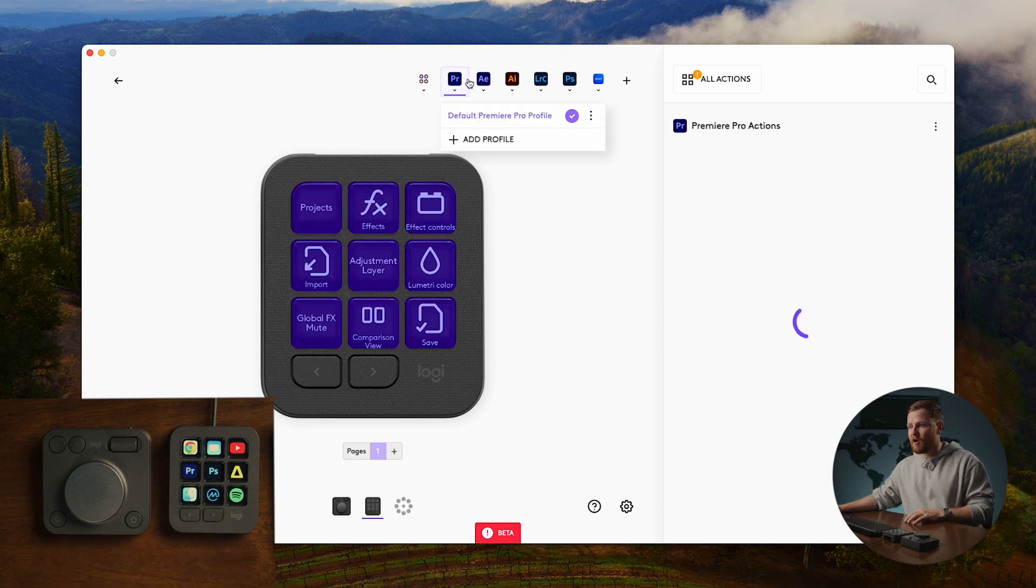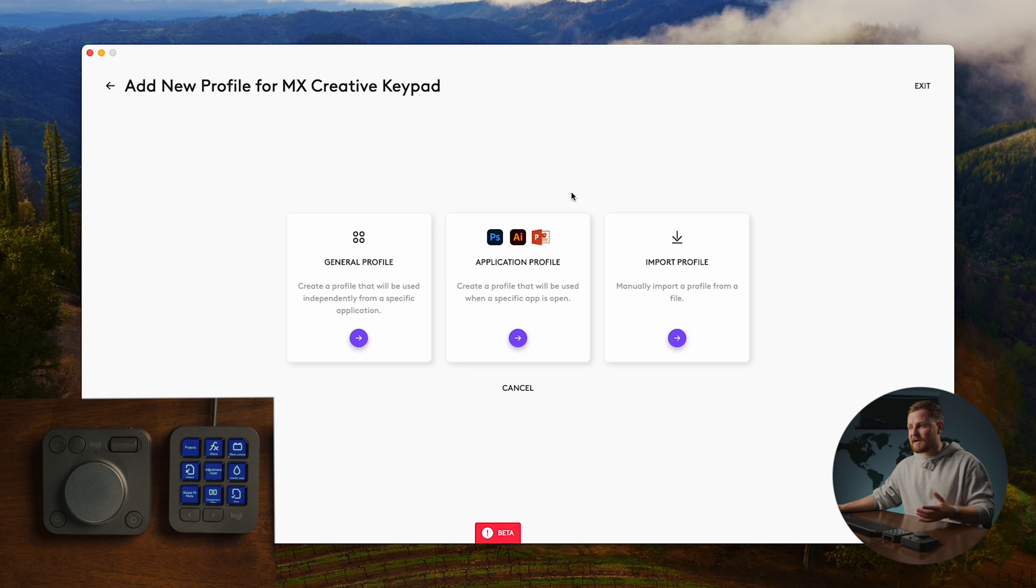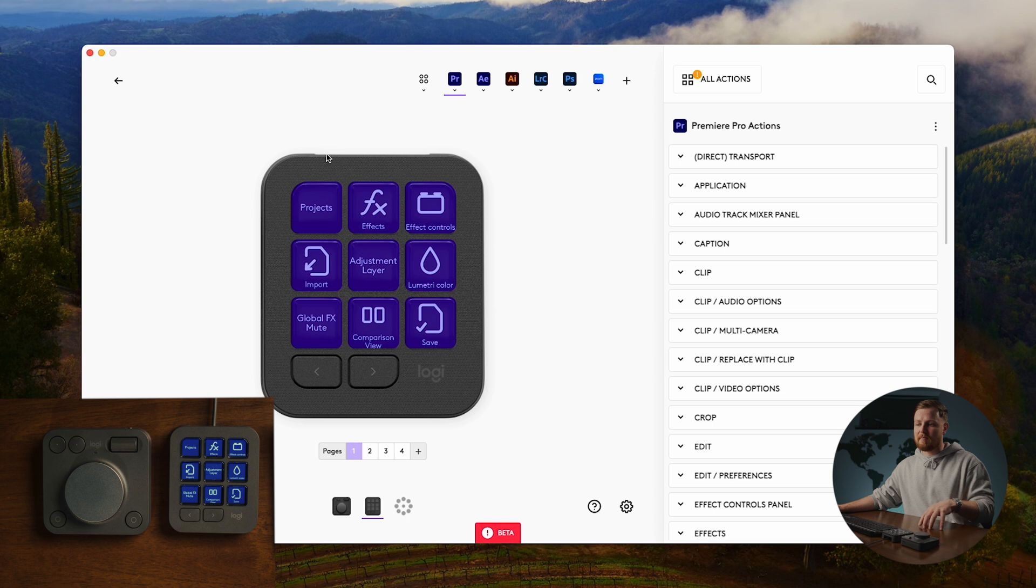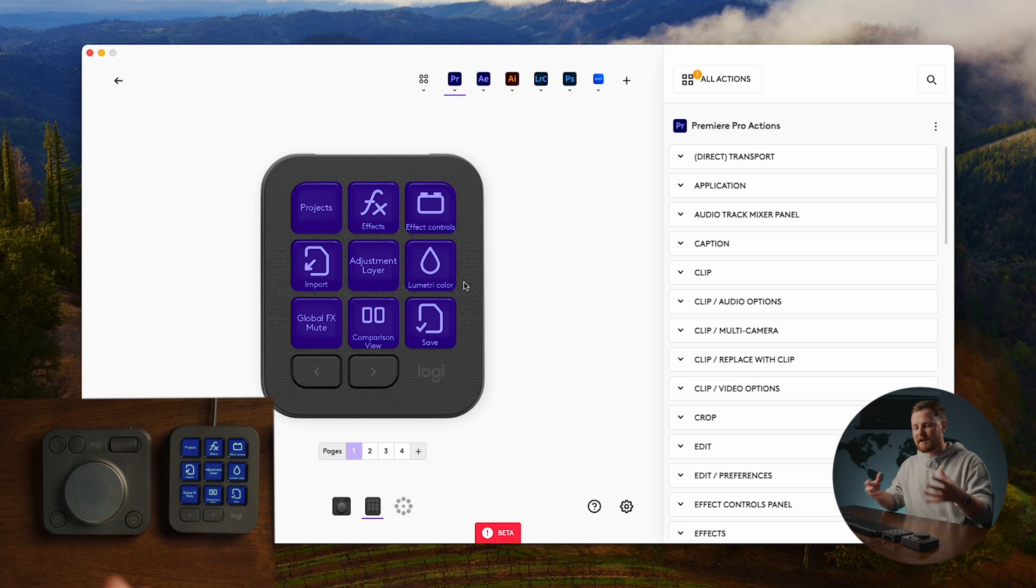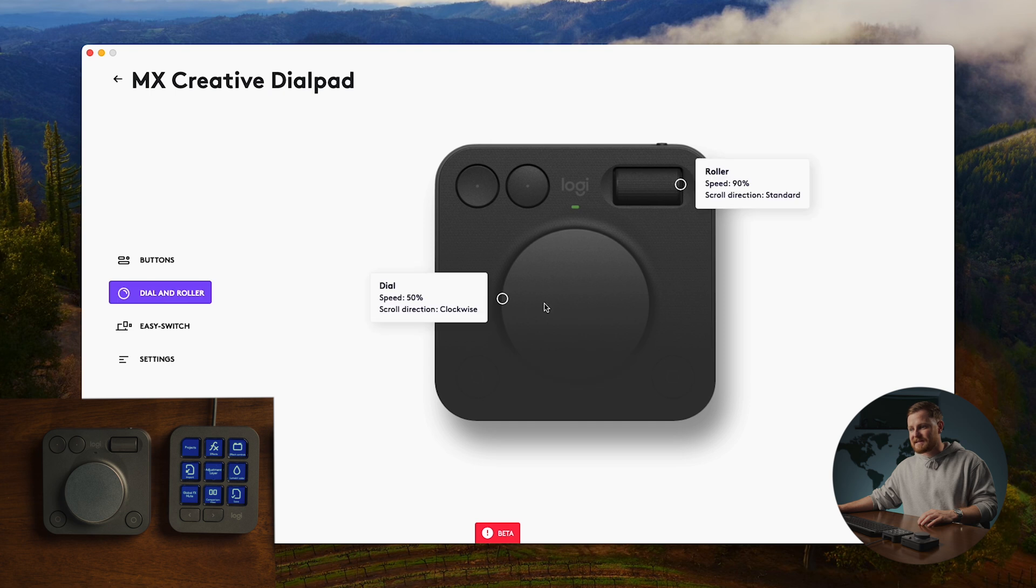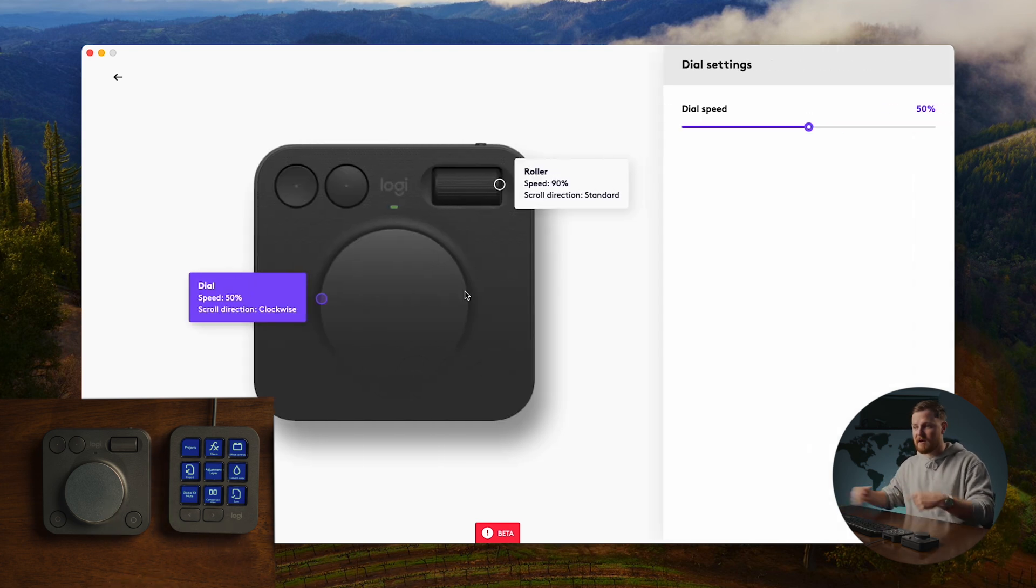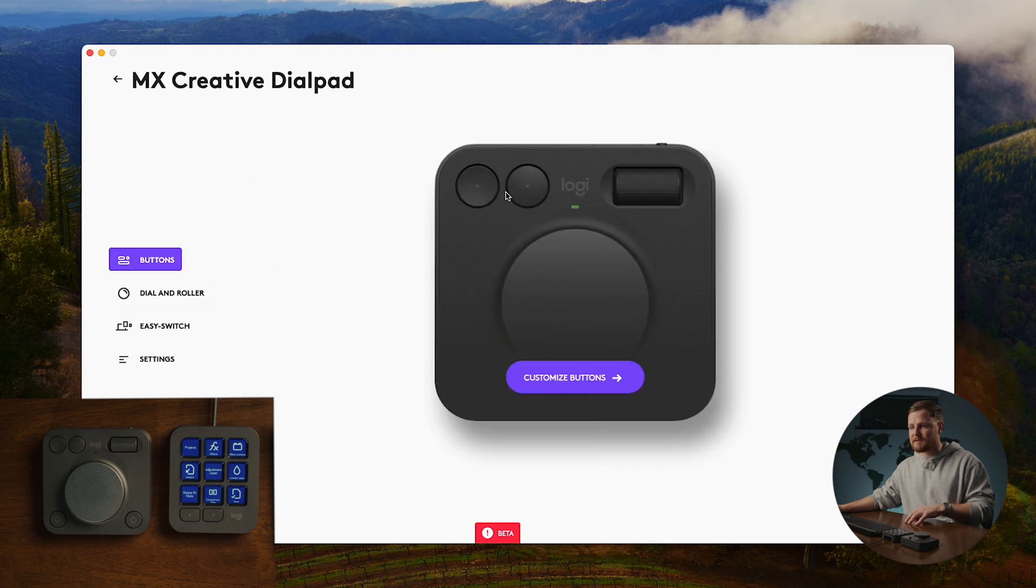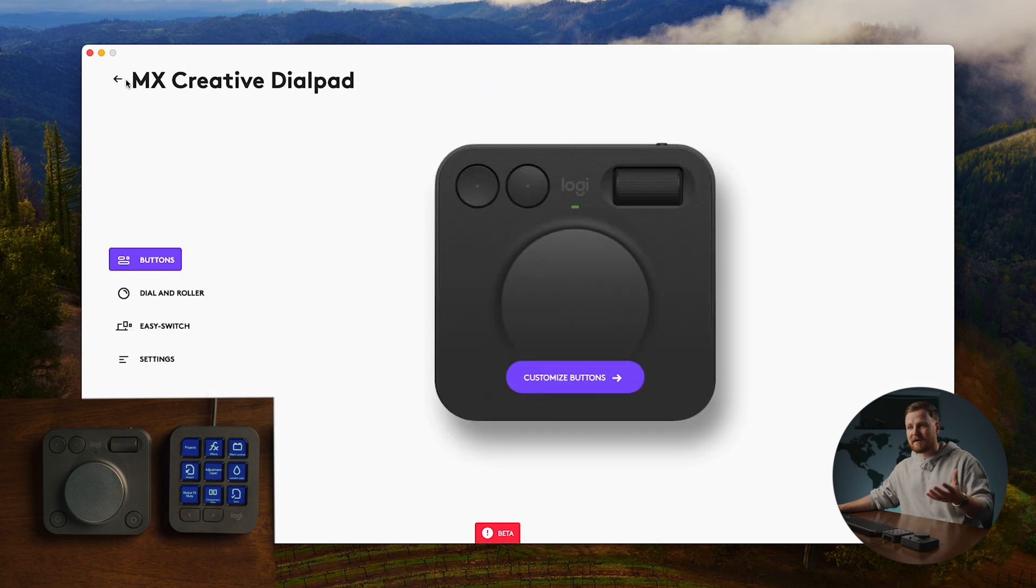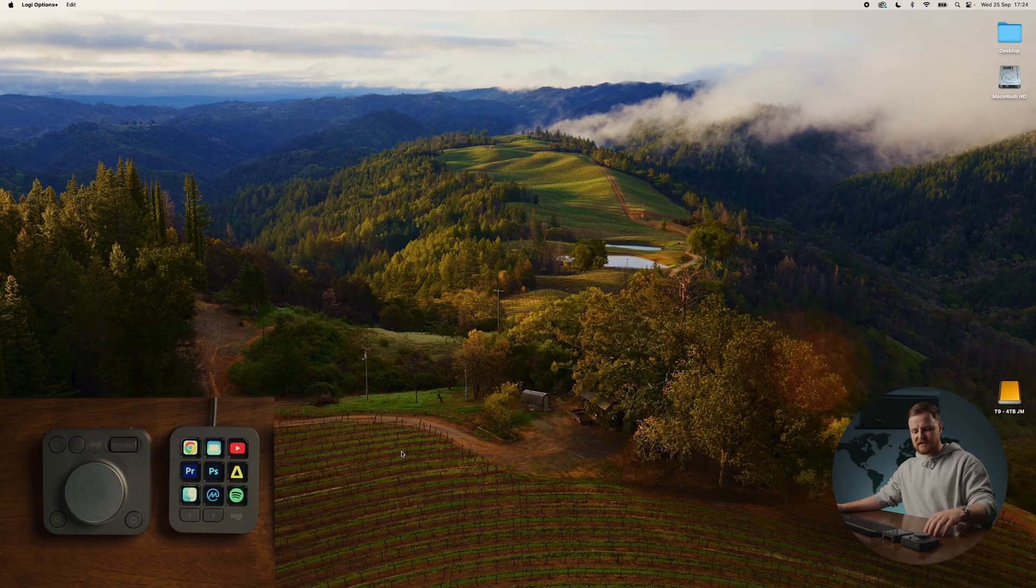And we can do that for all of our different applications, all of our different softwares. And obviously for me, Premiere Pro is a really big one. For me, on my very first page, I want all of my simple stuff, mate. My projects, effects, effect control, stuff that I want to click on really fast and easy. And if we go over to the dial pad, we can actually select all of the different settings in terms of how fast we want our dial to spin, our roller at the top, and we can also customize all of our different buttons for all of the different applications that we want to use. And I've set mine up for Premiere Pro to work really well for general cutting and also color grading, because that's obviously what I love doing.